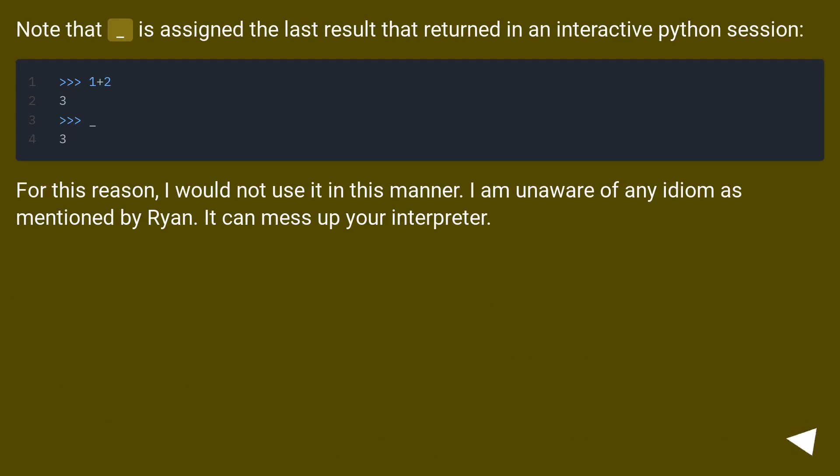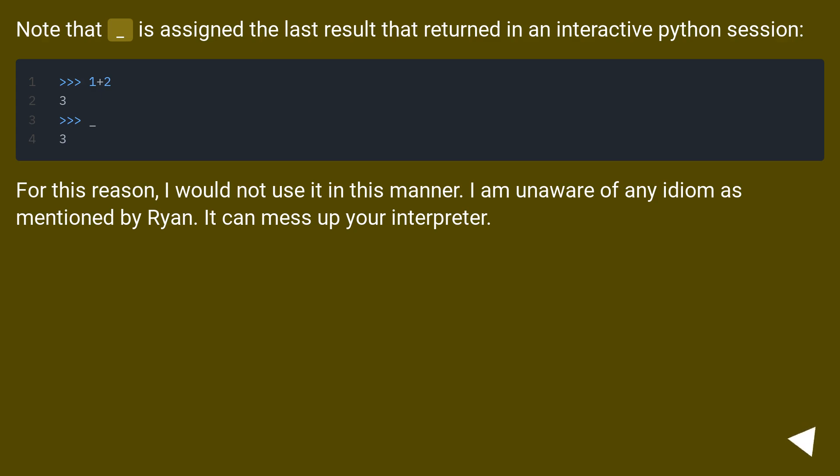Note that underscore is assigned the last result that returned in an interactive Python session. For this reason, I would not use it in this manner. I am unaware of any idiom as mentioned by Ryan. It can mess up your interpreter.